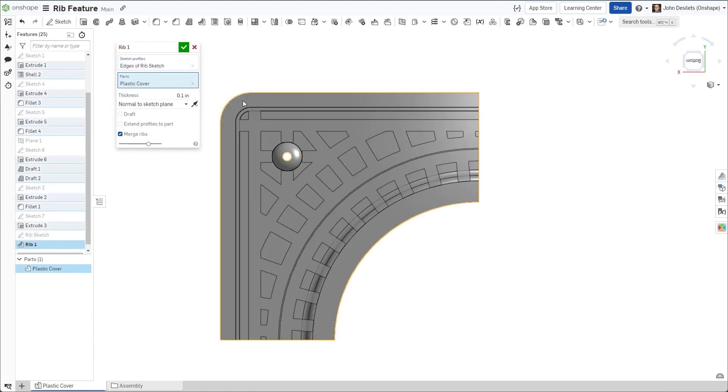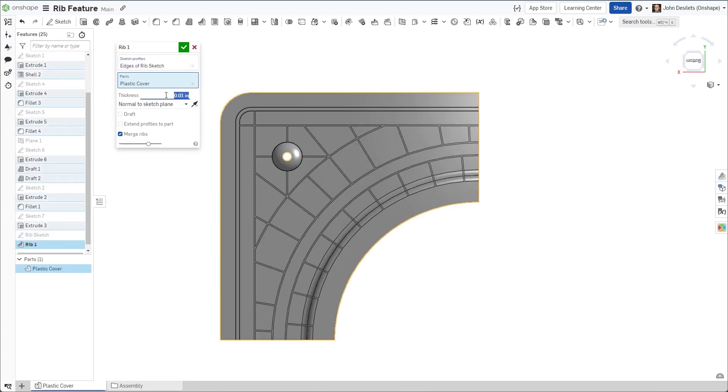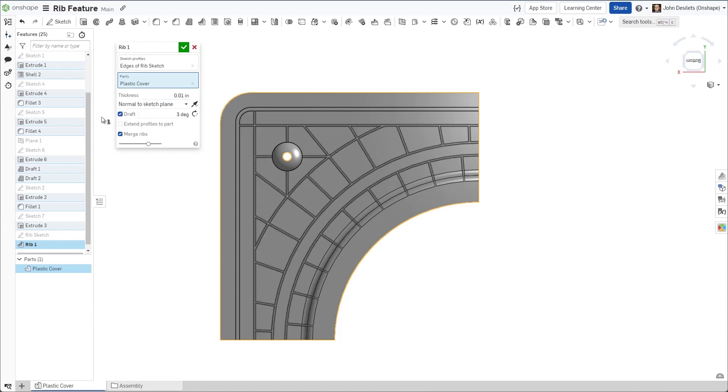The thickness of the rib is set to .01 inches. The checkbox option for draft is then selected, with an angle of 3 degrees.